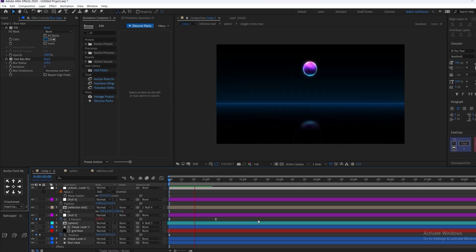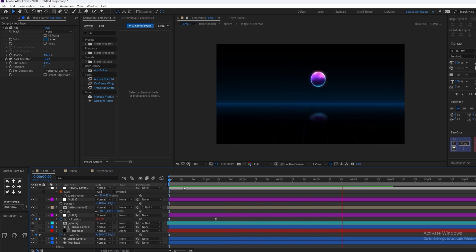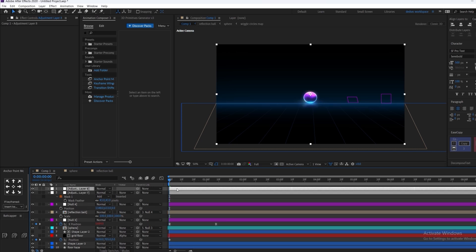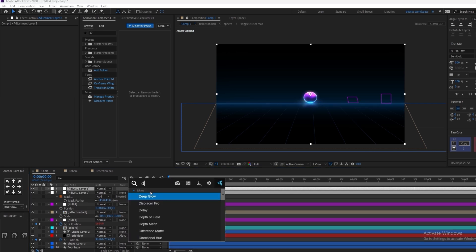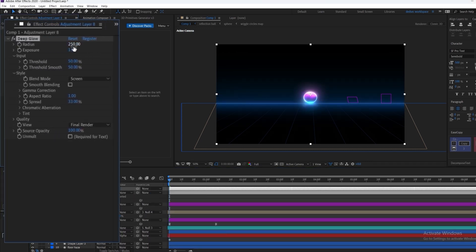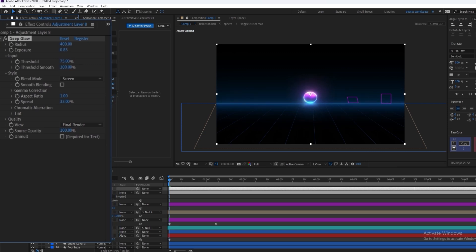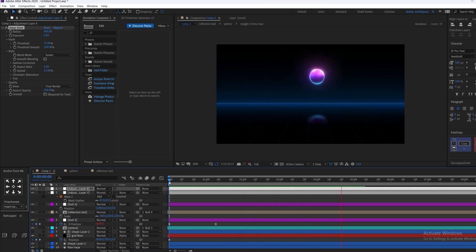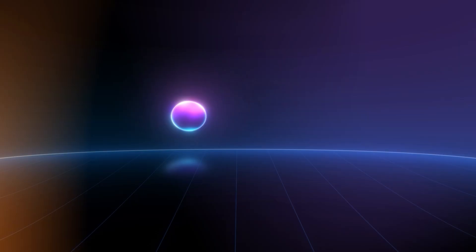We have a small smooth background and our animation is also completed. Now we're going to make another adjustment layer and apply deep glow to everything — increase the radius, change the exposure to 0.85, and make sure to change the threshold to 75 or something like that. If you learned anything, make sure to like and subscribe and I'll see you with the next one.